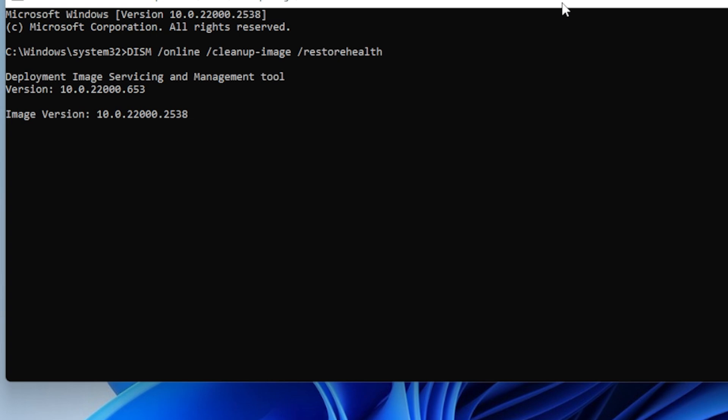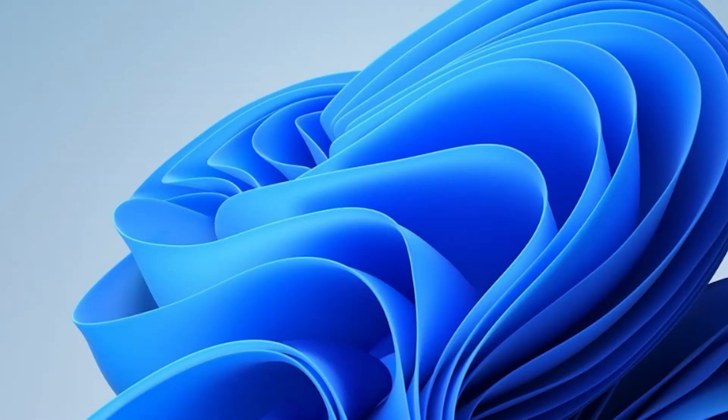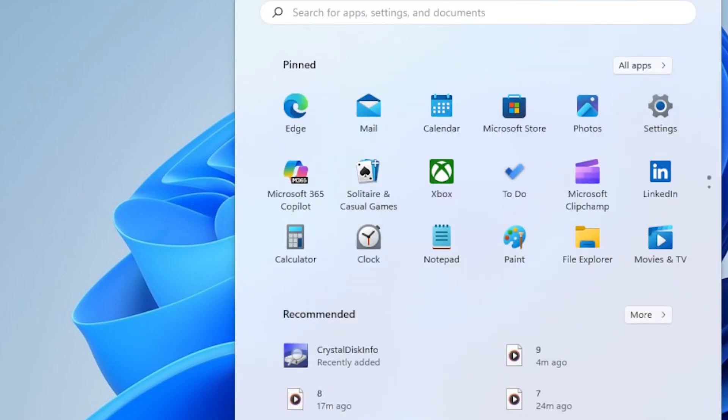Alright, now let's move on to another possible cause, problematic drivers. Sometimes outdated or corrupted drivers can cause programs to crash, leading to that event ID 1001.